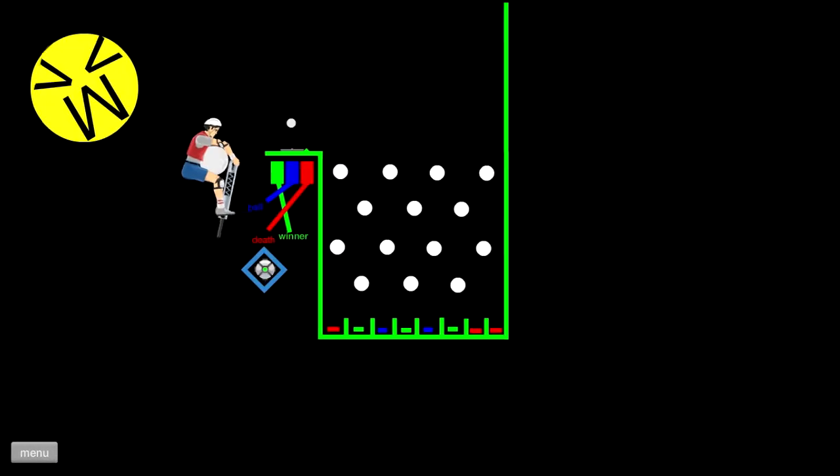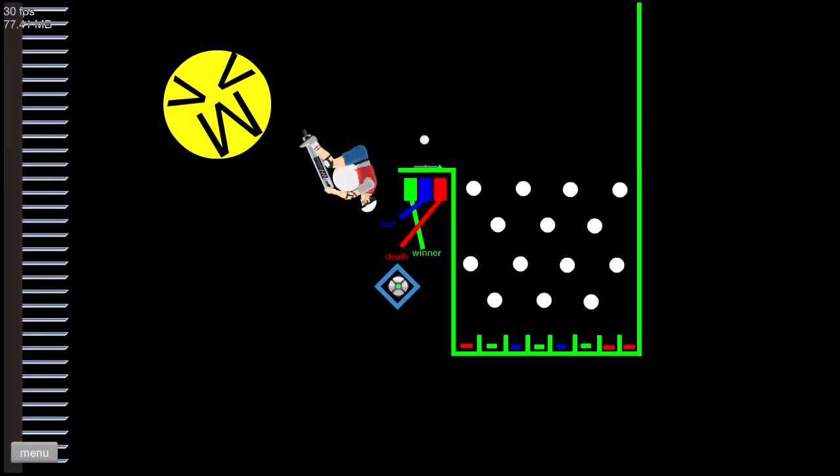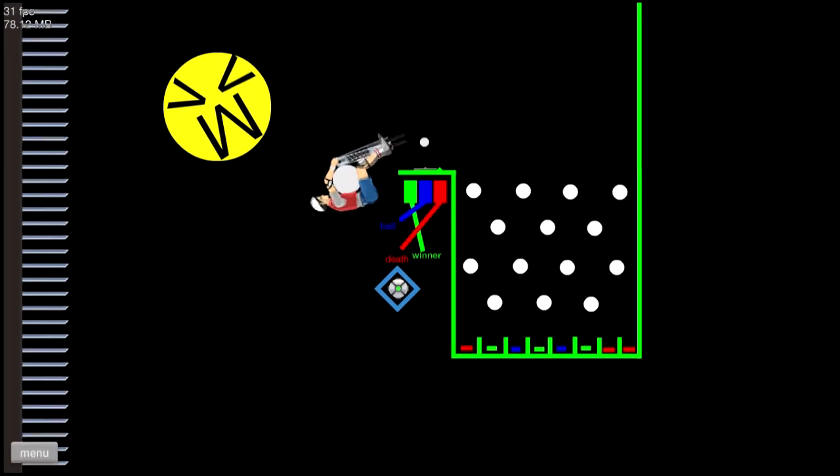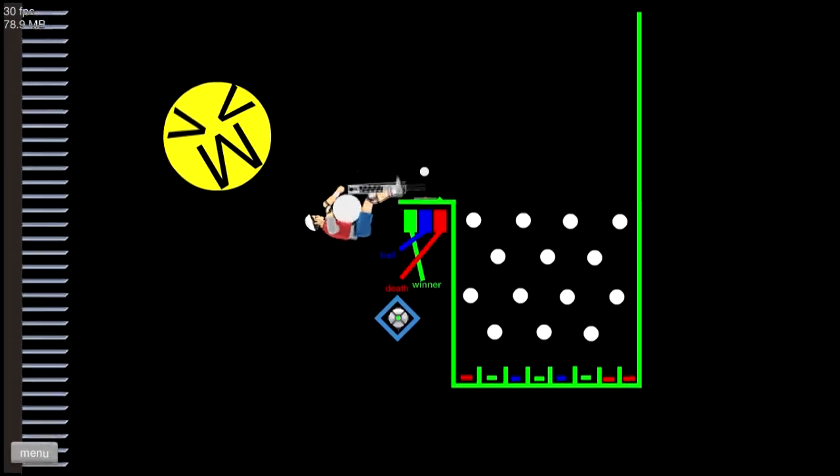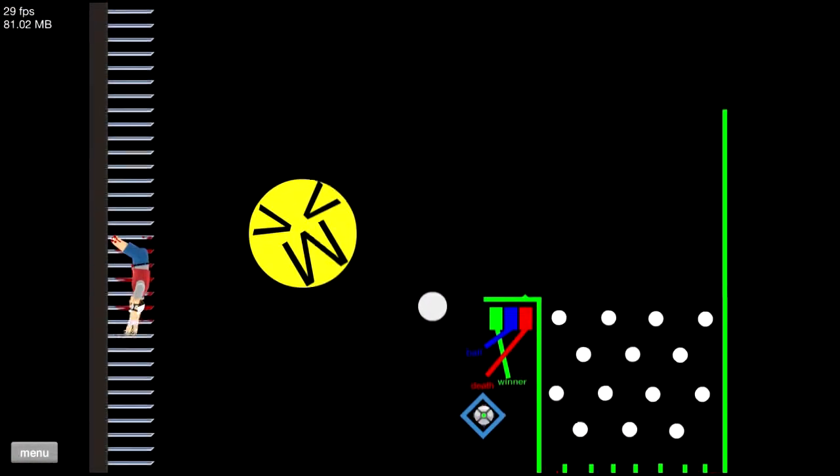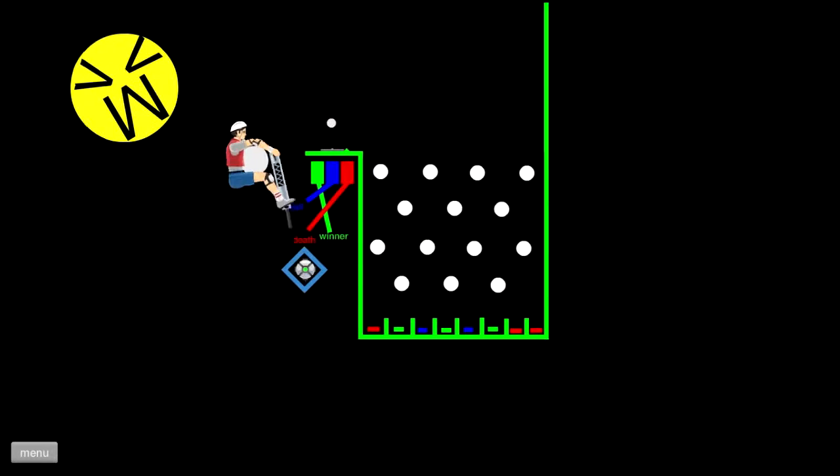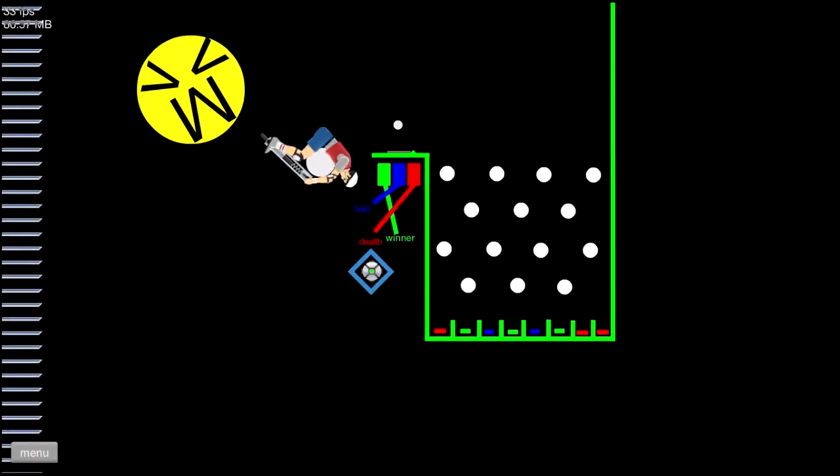That was pretty dope. One, two, three. Son of a crap.